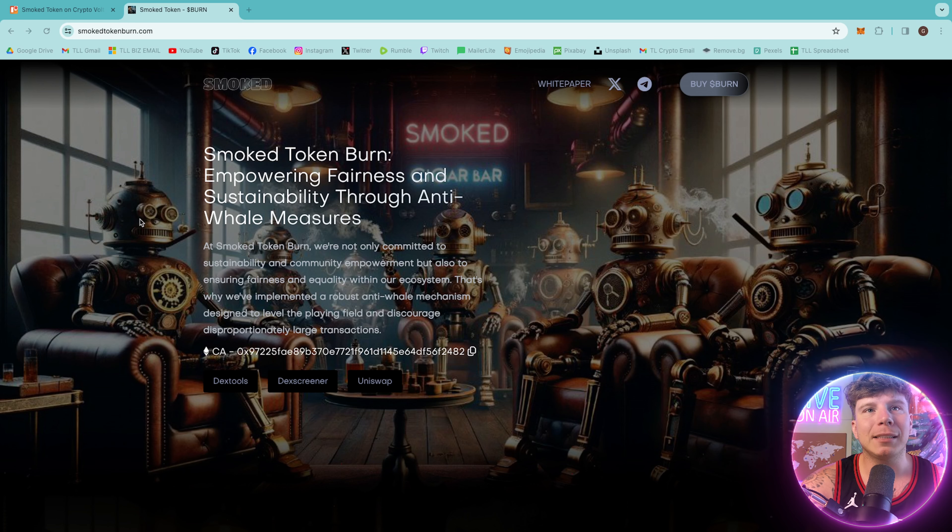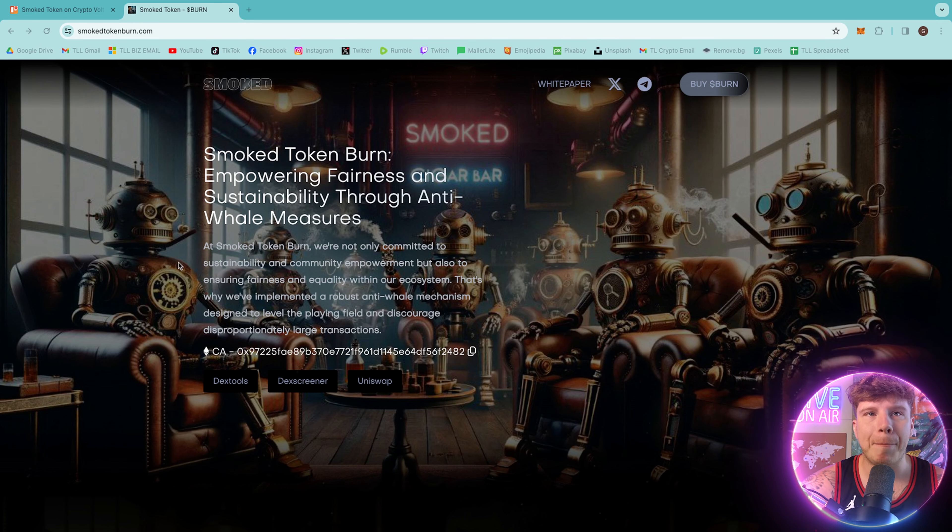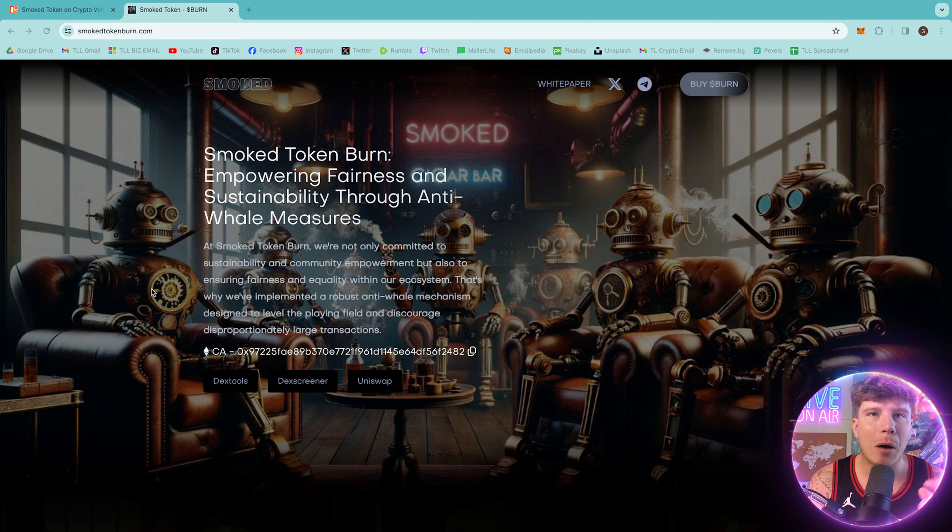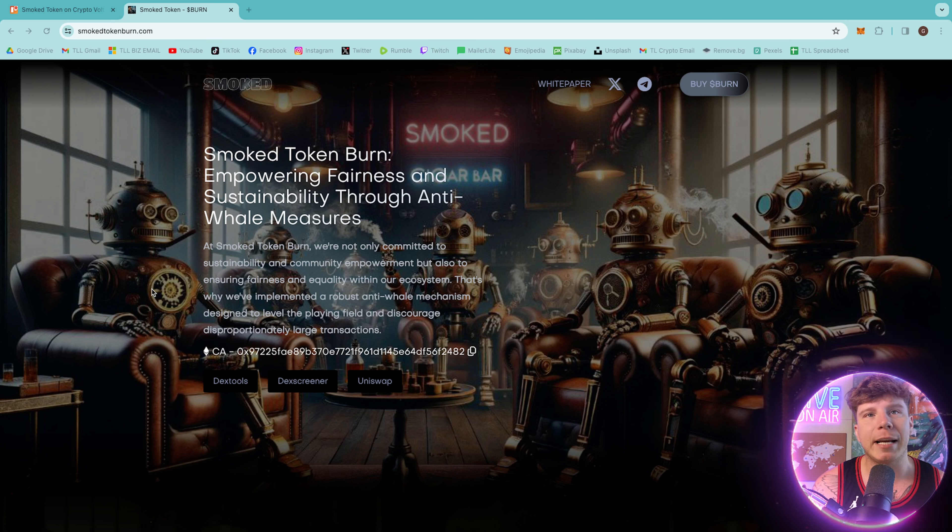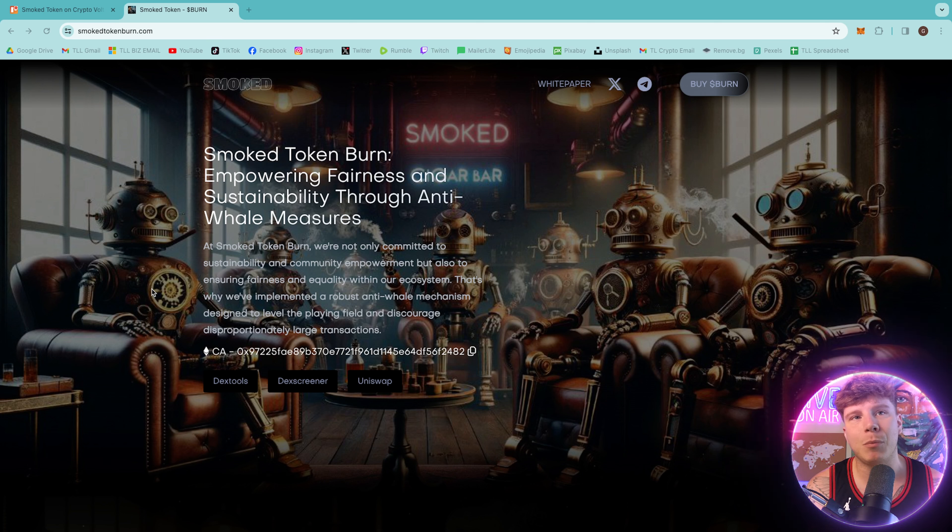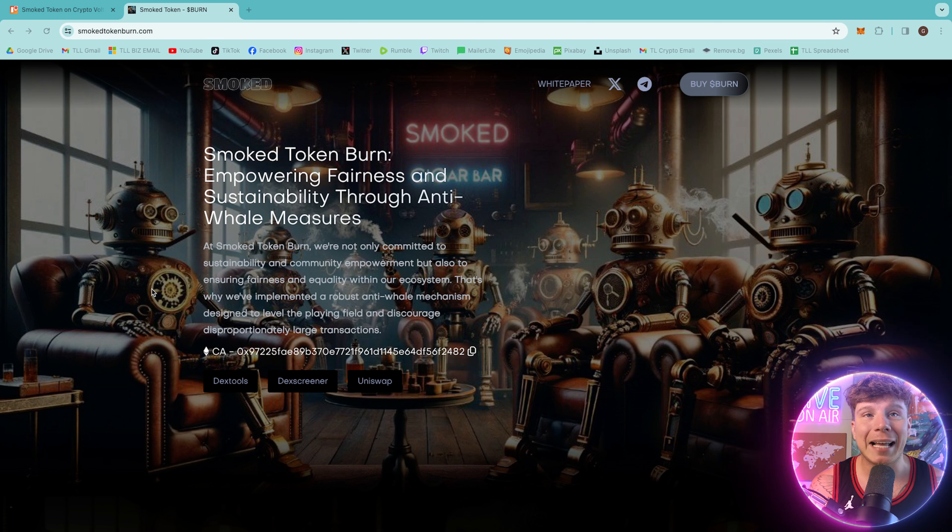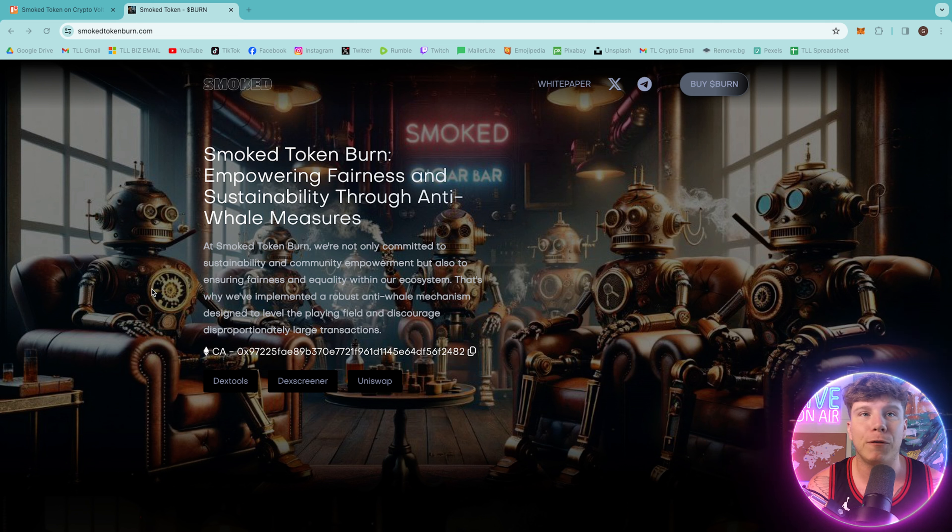So we're talking about smoked token burn, and they empower fairness and sustainability through anti-whale measuring. This token is insane, guys, and I cannot wait to tell you why you should get this in your portfolio.